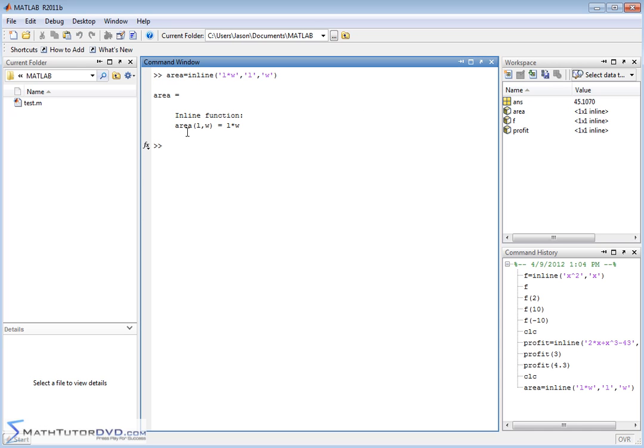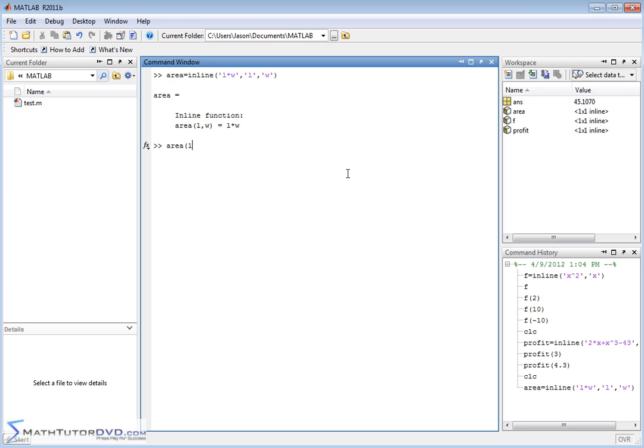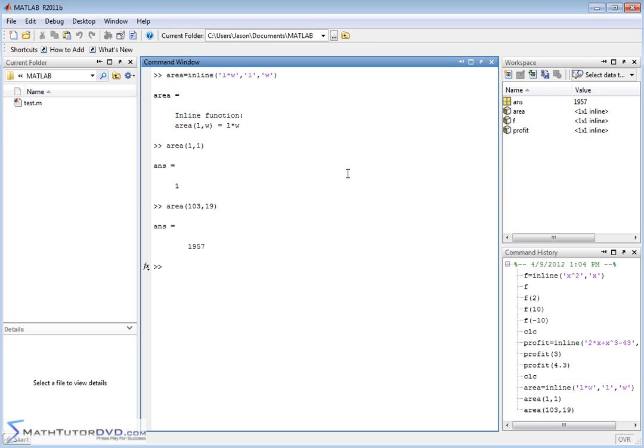And when you hit the enter key, then it repeats it back to you that the first argument that you put in the parentheses is the length, and the second argument is the width, and the function is going to calculate length times width, which is an area calculation. So if I wanted to calculate the area when the length is 1 and the width is 1, then I of course get a value of 1. I can have 104 and the width can be 19, and MATLAB will calculate that as well.